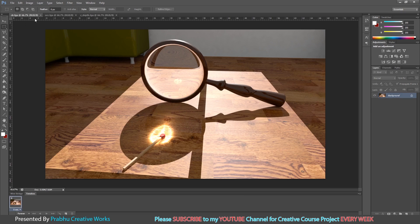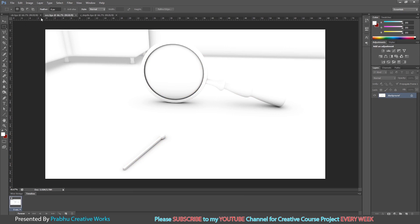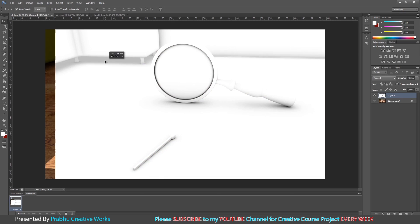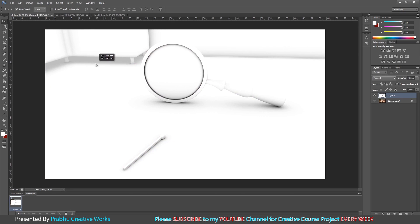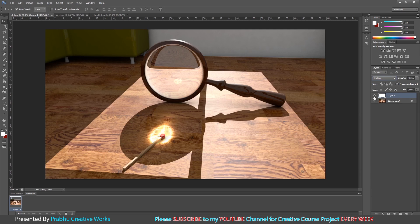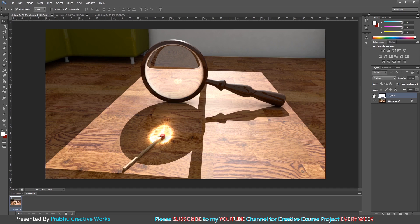Now go to the color file. Now I go to the occlusion pass. Select the Move tool, then click and drag it over here and drop it onto the color document. Now I want to set it exactly over here. Select the layer, go to Normal blending mode, and choose Multiply. This will give us contact shadow for all our objects.